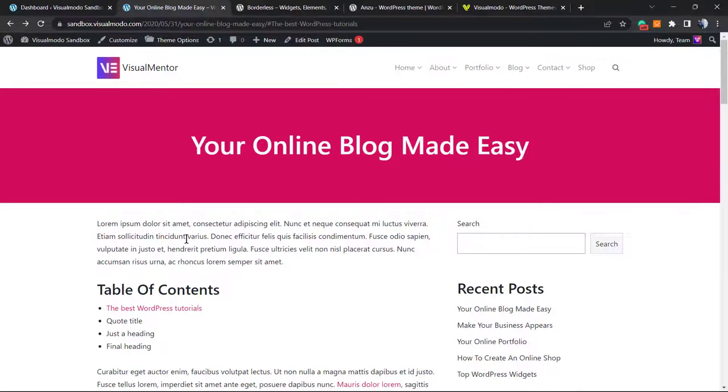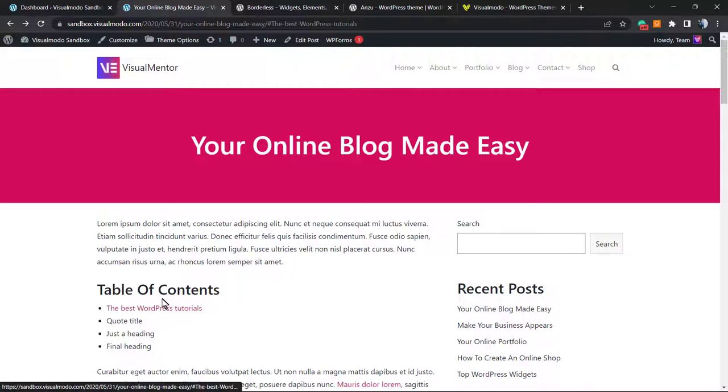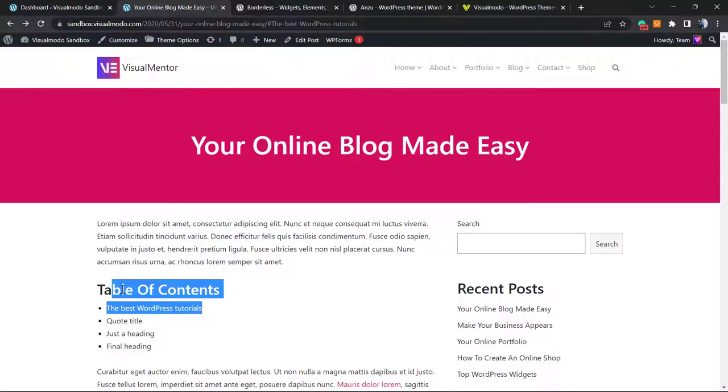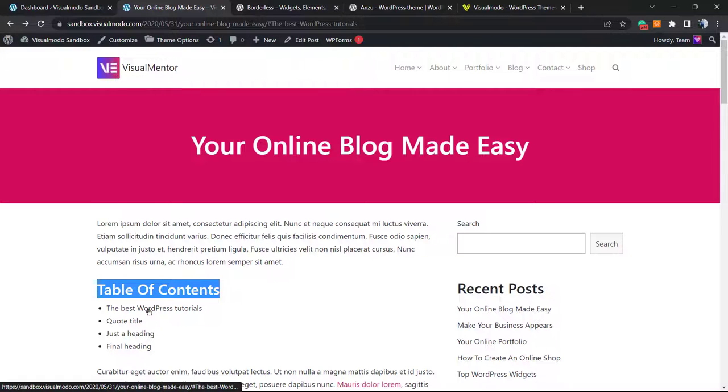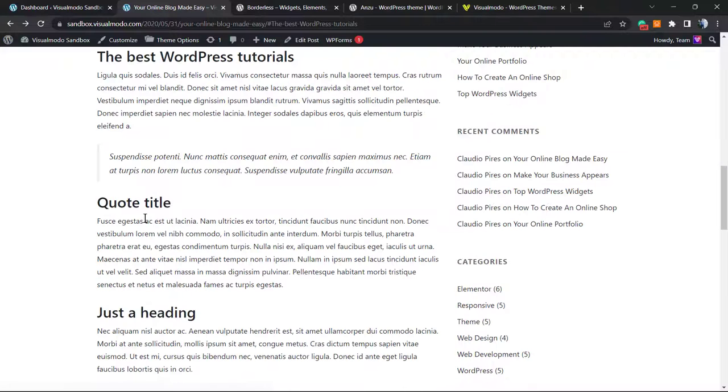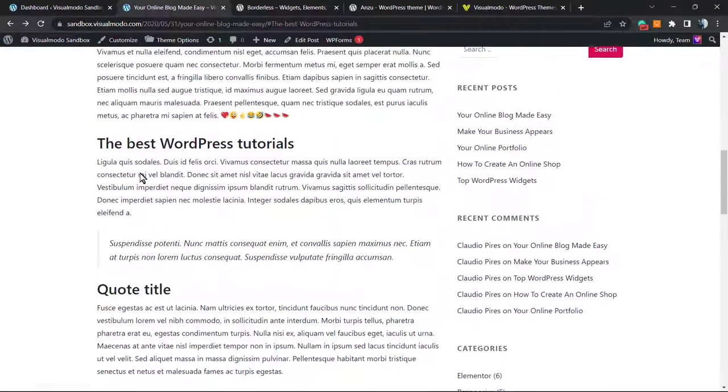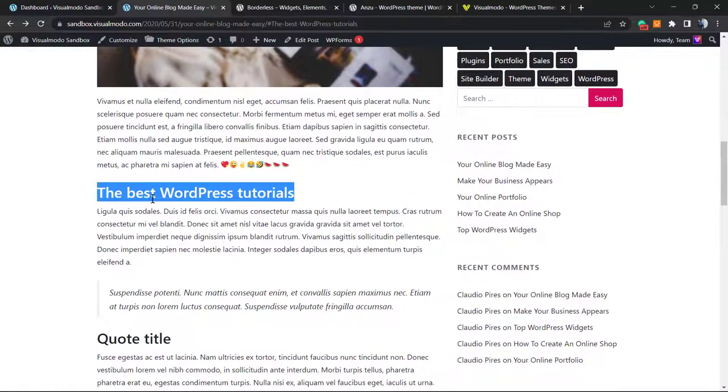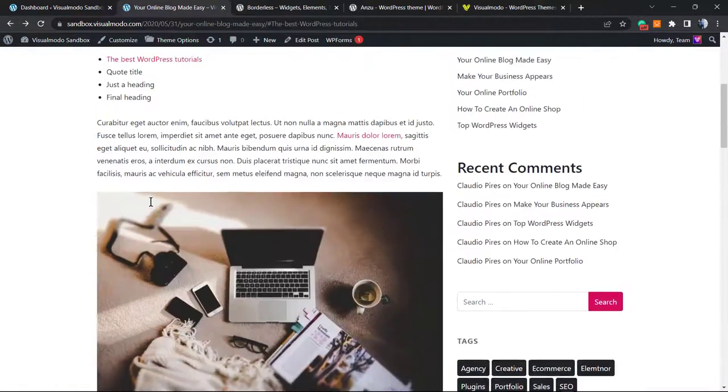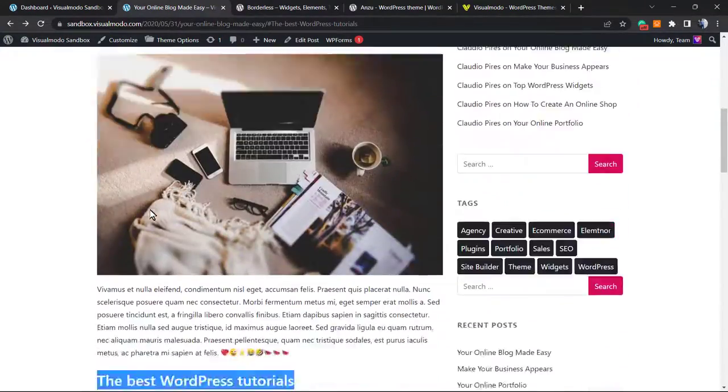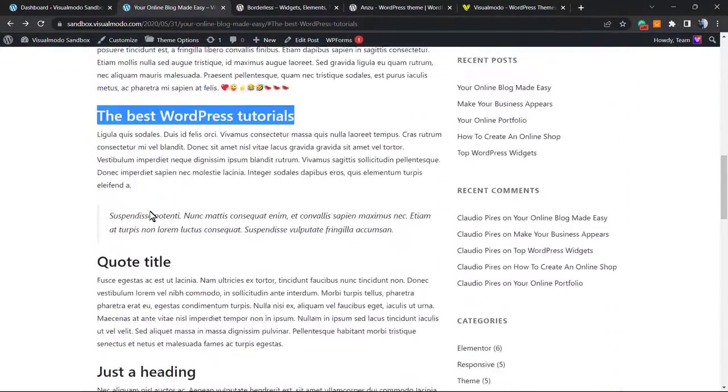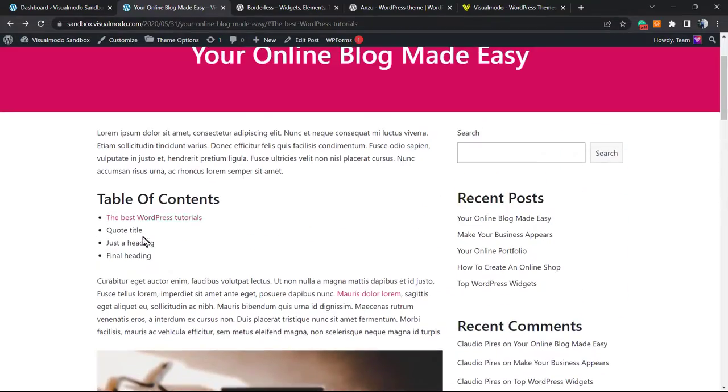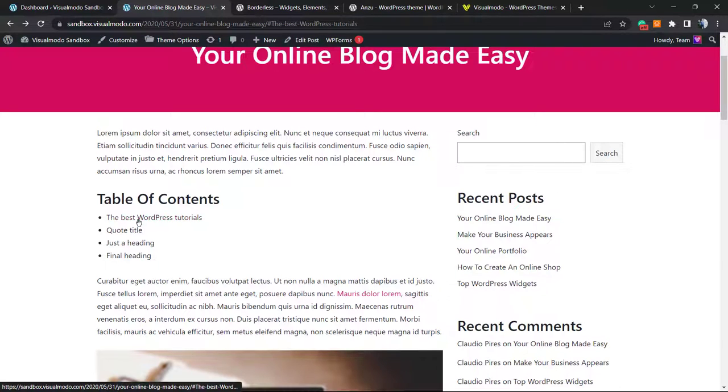For example, this is an anchor system. If you click into this table of contents, we're gonna see this and this directs us to this part of the post, Best WordPress Tutorials.